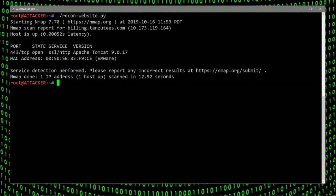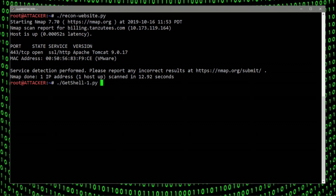Here they're seeing that Apache Tomcat 9.0 version and they know that this has a weakness, so what they're going to do next is try to gain shell access into the application.